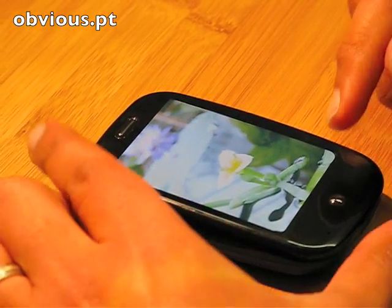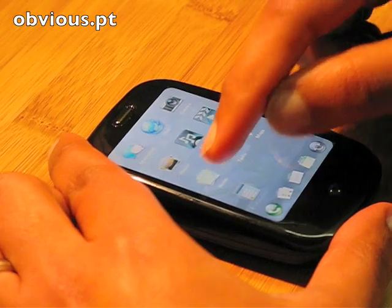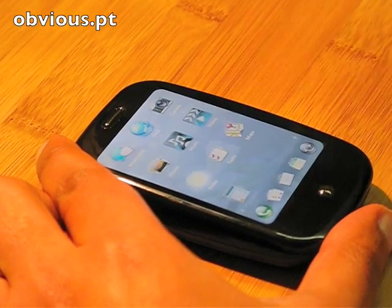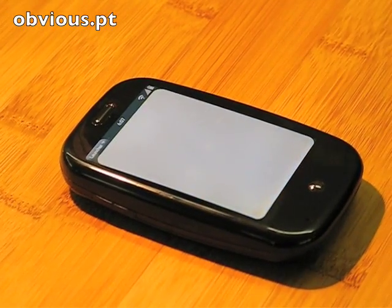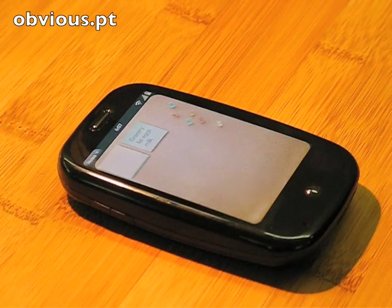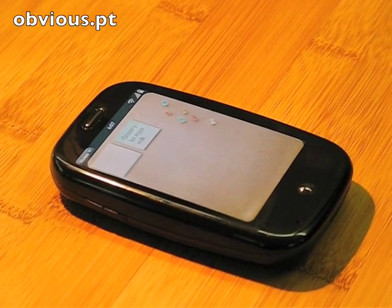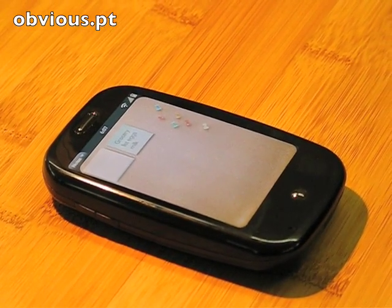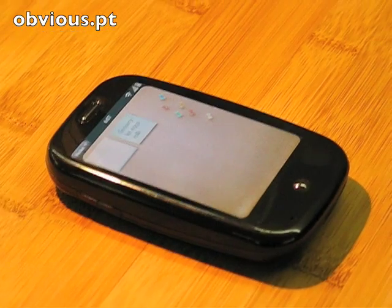I can bring up the application launcher again and launch my notes application. Wherever I may be on the system, I can just do a single swipe and launch any application from the launcher.